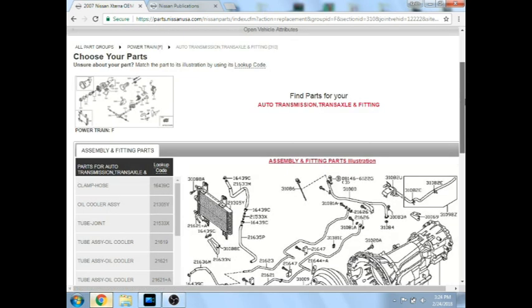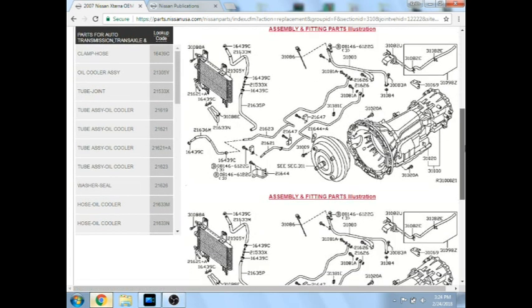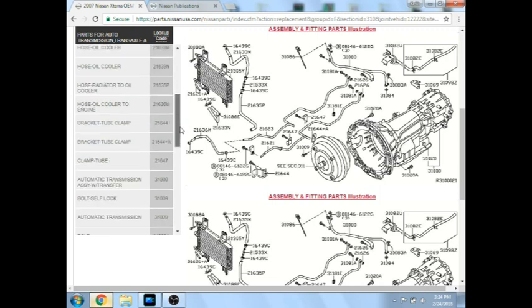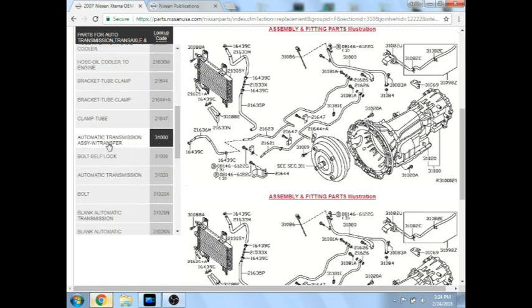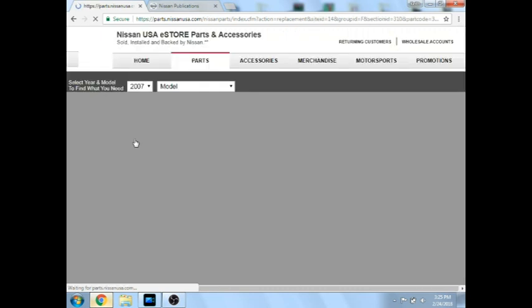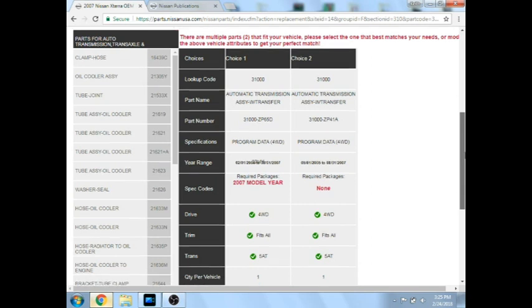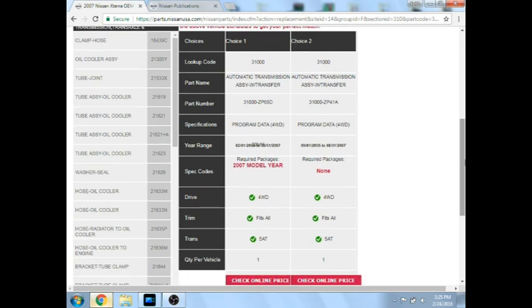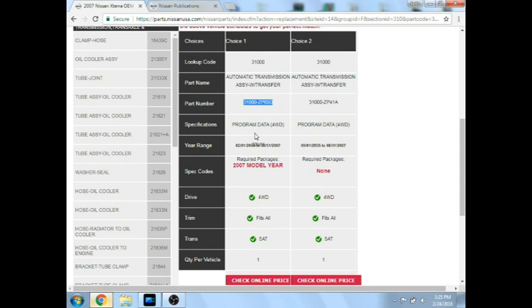From there, there are going to be two options for the automatic transmission. If your vehicle is a four-wheel drive, your part number will start with 31000. If it is a two-wheel drive, it will be 31020. You will notice it just says with transfer case, so we will select that since this is a four-wheel drive. Now if we scroll down, we will notice that it is going to give us two options. Right here, the 31000-ZP65 Delta. That is our 2007 model year option. This other one does not list a model year, so we are just not going to use it. So this is our calibration number we are going to need, since we are unable to pull the old one to check.